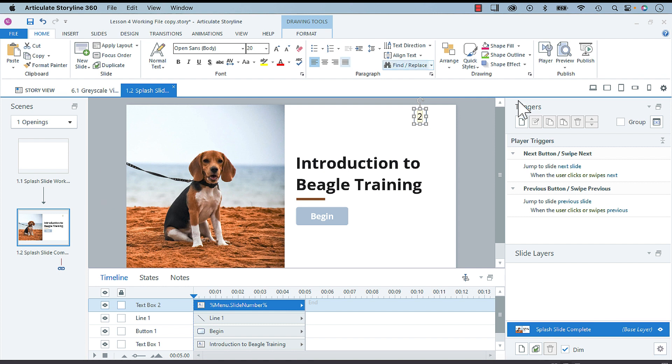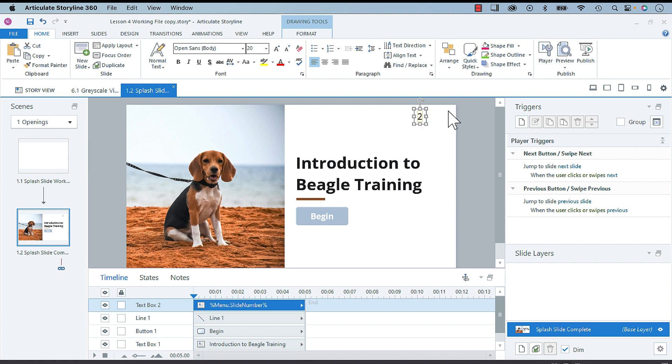However, what you can do very quickly is if you want to change this so that it's not the slide number, but maybe the percentage of where the learner is in the project.